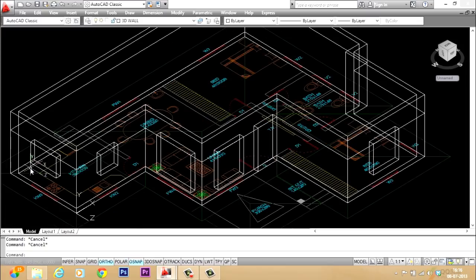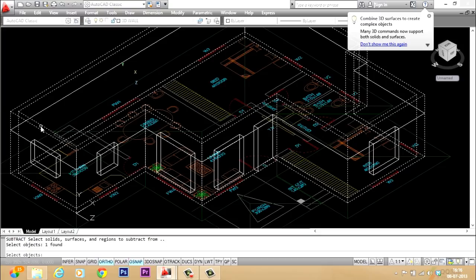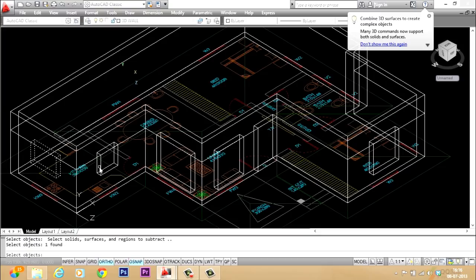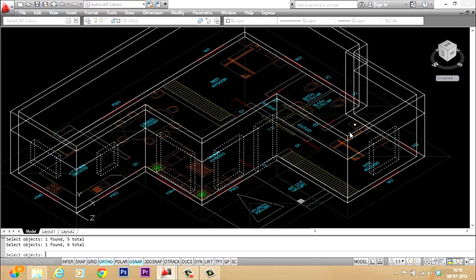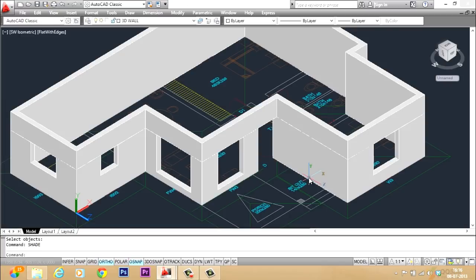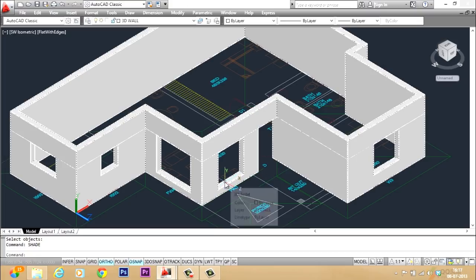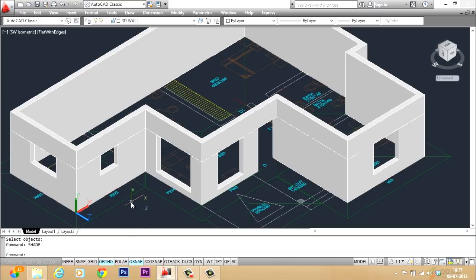Now we have to remove the volumes taken up by these solids. I'll give SU for subtract, select the main solid, give Enter, then select all the solids to be subtracted one by one, and give Enter. Now give shade and you can see that you have got exactly the same result as the last lesson. These are the two alternate procedures — you can stick to this one or the previous one, and this procedure will work for all AutoCAD versions. Thank you, now let us move on to the next lesson on the creation of the door.